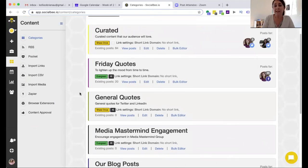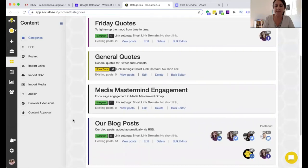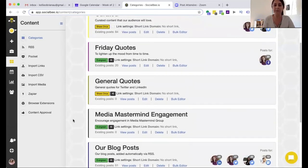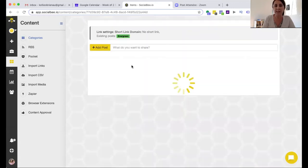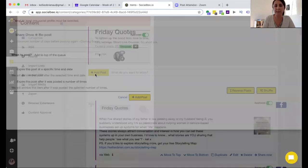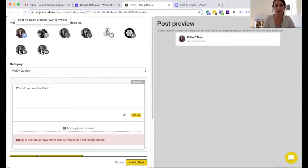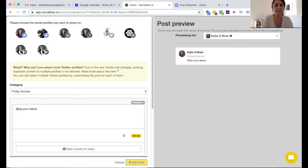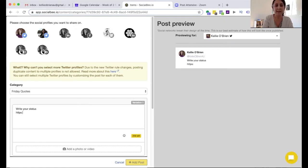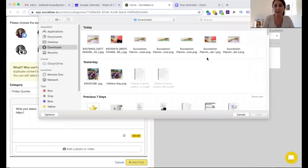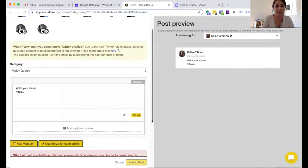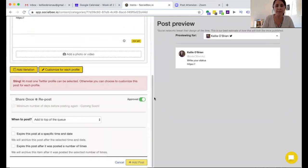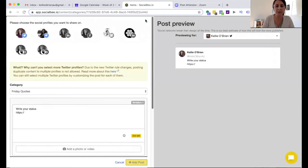The only other last thing to look at is, so that was how to get content in so that it's automatically brought in from an RSS feed. To do it manually, so Friday Quotes, for example, just click the Add button, determine again which platforms you want it to go on, write your status, add a link if you happen to have a link. If you're not having a link, then that's fine as well. Add a photo or a video, so I just click the image to add the image to it. Make sure it's approved or unapproved, depending on what you want to do, and then add the post. So that's how to get the new one in there.